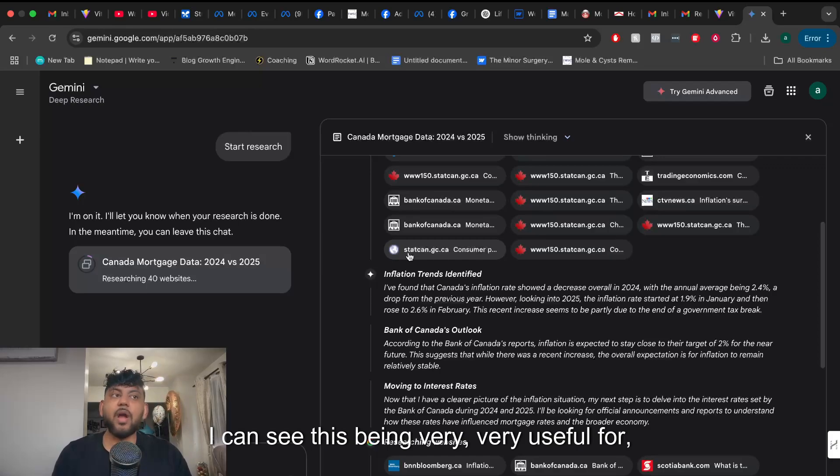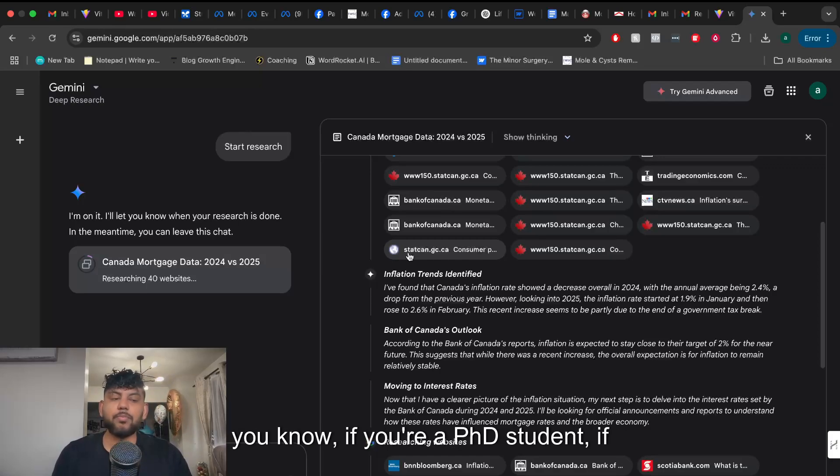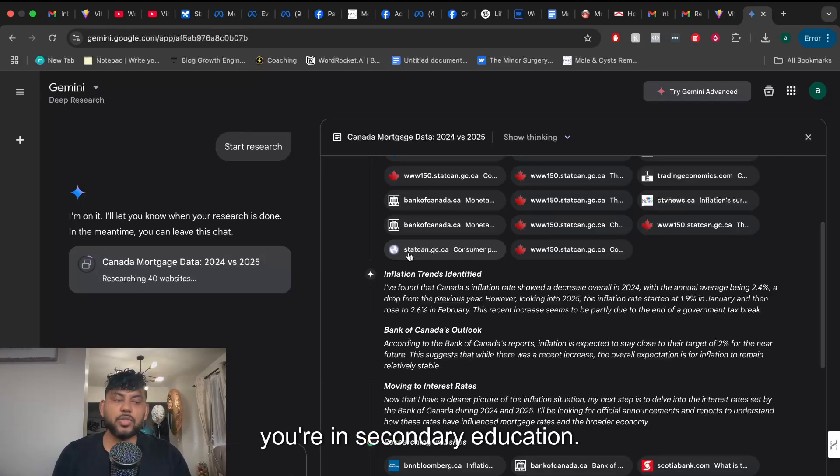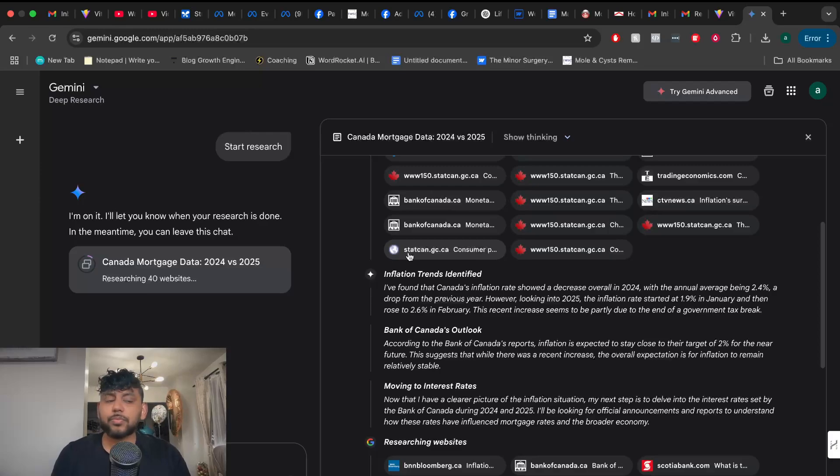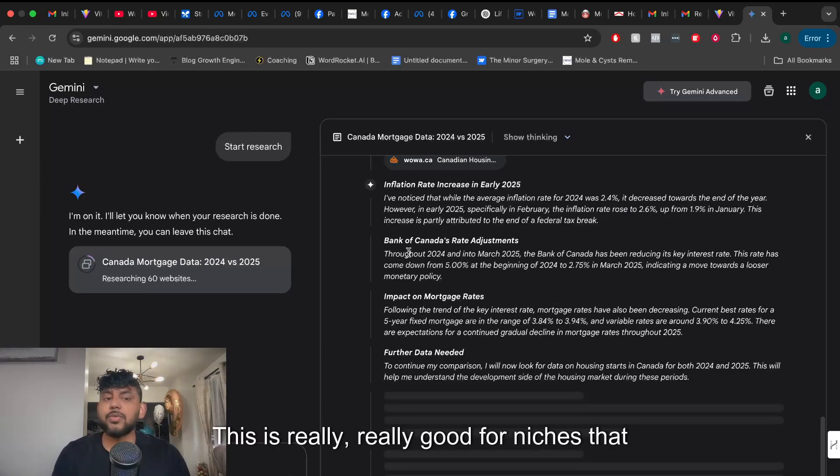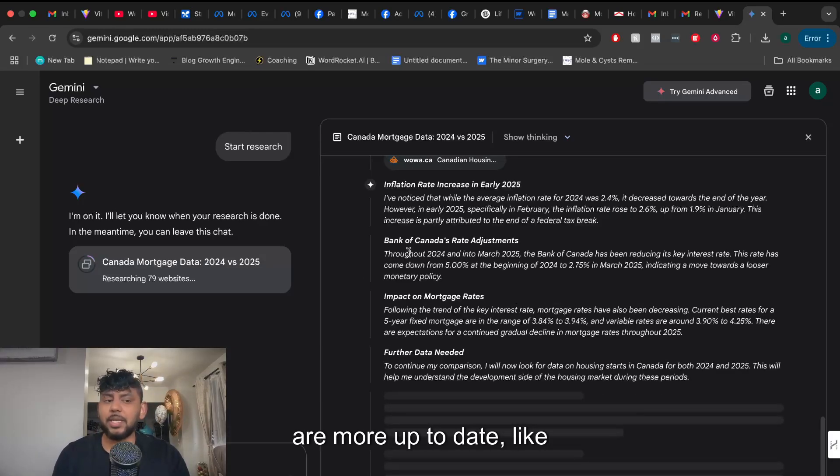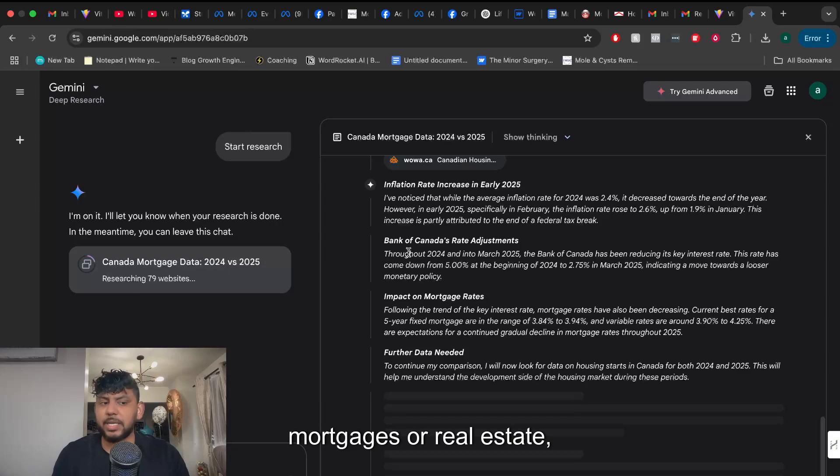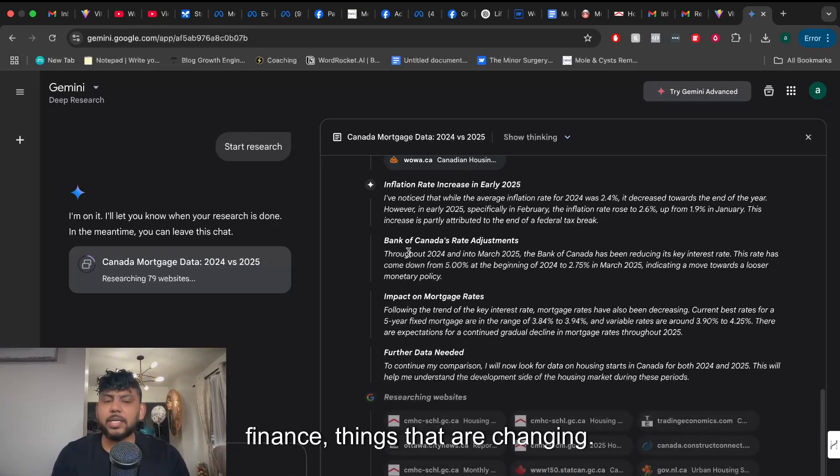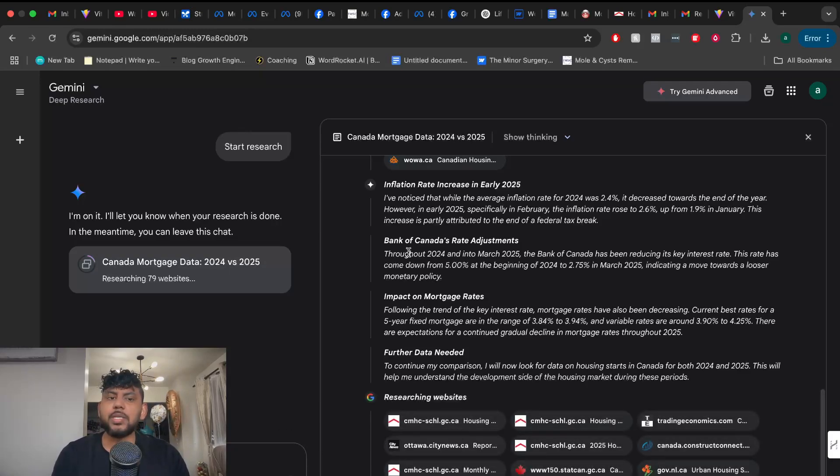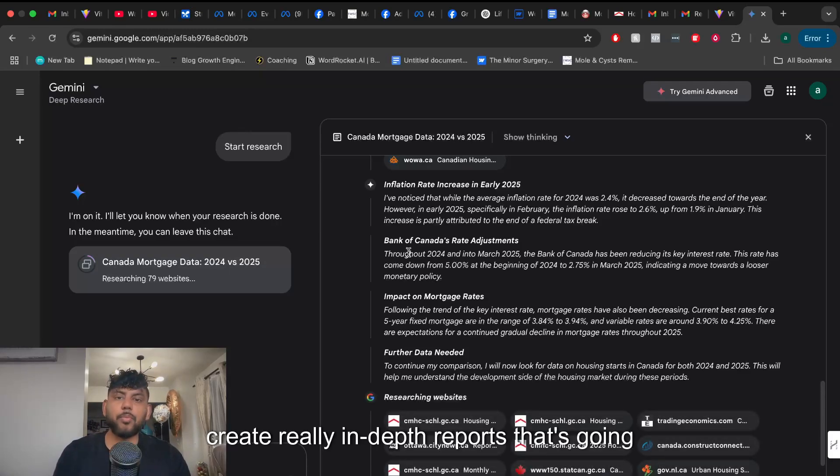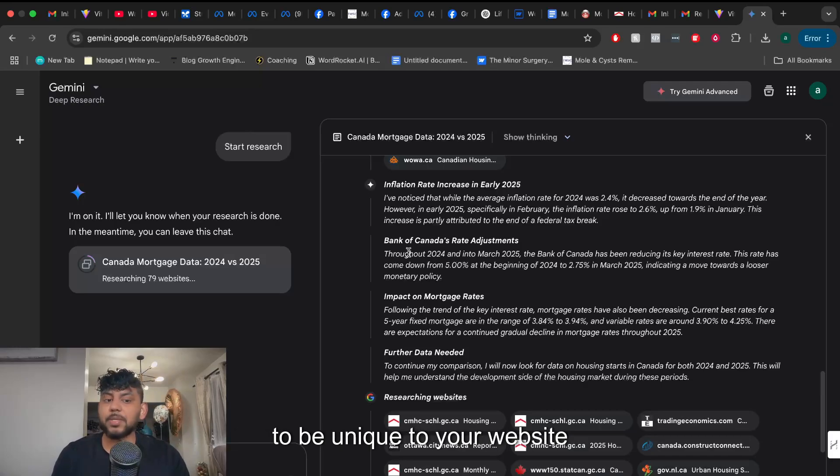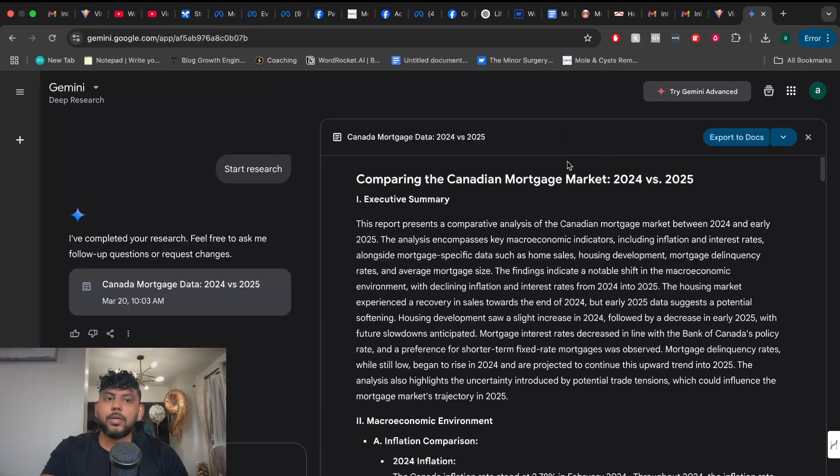I can see this being very useful if you're a PhD student or if you're in secondary education. This is really good for niches that are more up to date like mortgages or real estate, finance, things that are changing. You can create really in-depth reports that's going to be unique to your website using this tool.